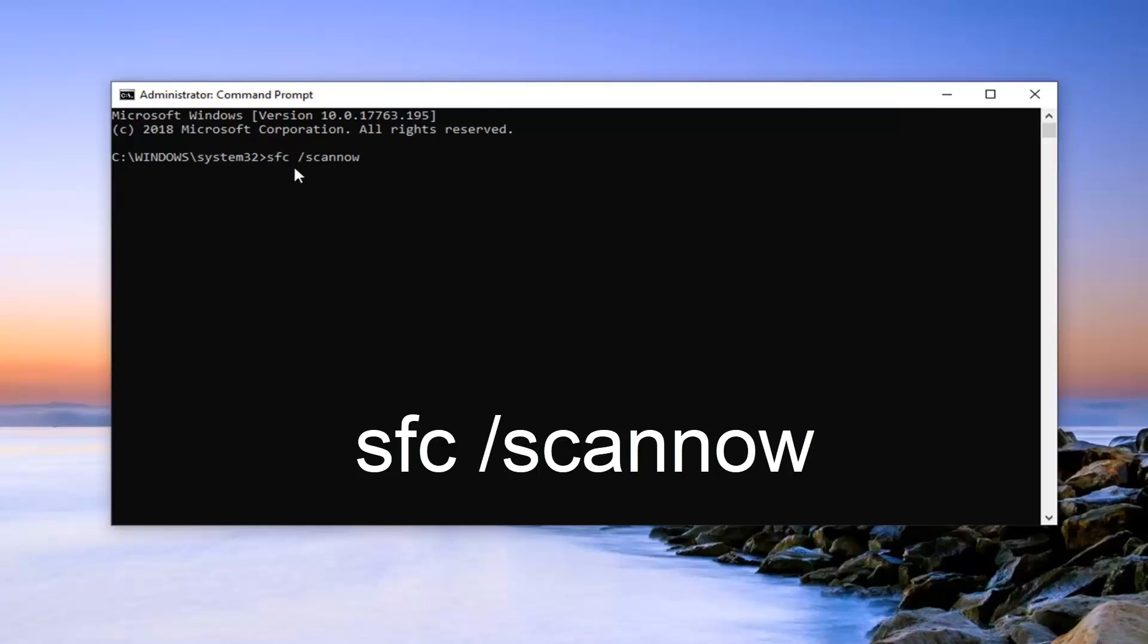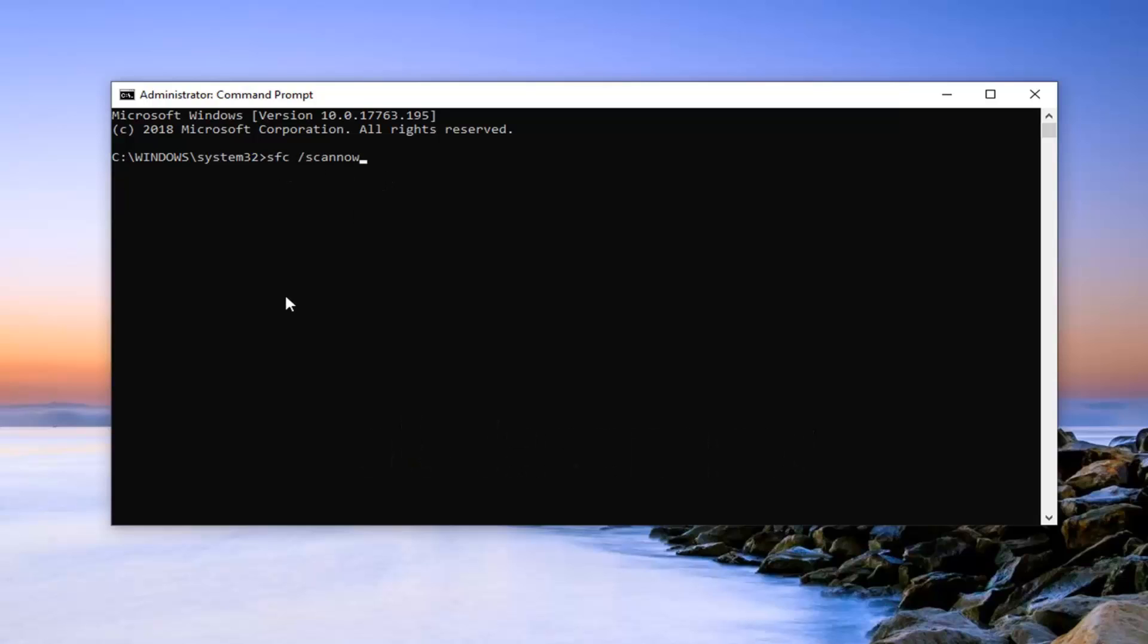So again, SFC space forward slash scannow. Once you have it as it appears on my screen, you want to hit Enter on your keyboard. It will begin running the System File Checker utility. It will take some time to run, just be patient.